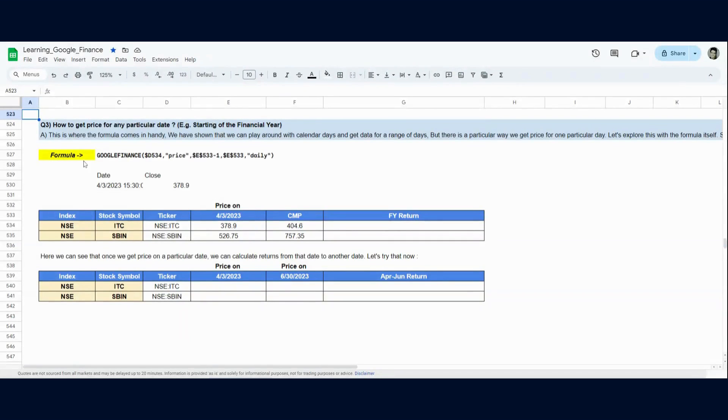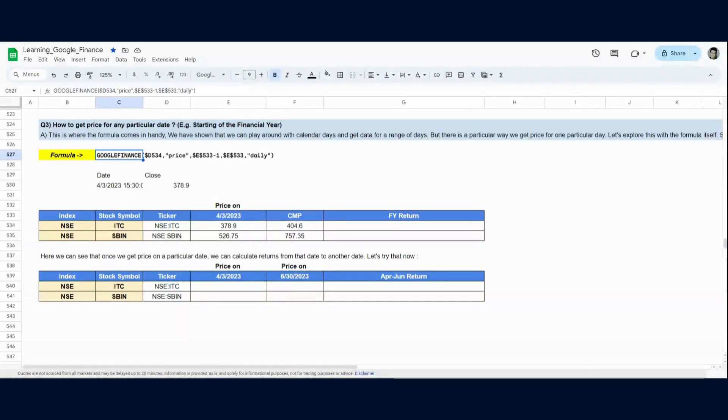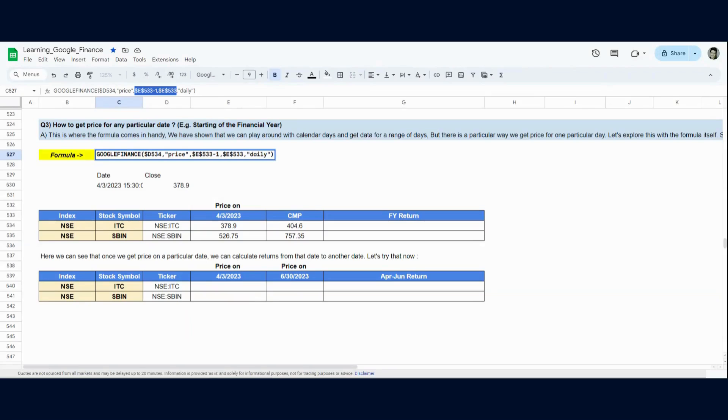So the formula is, you just use Google Finance, you put the date minus one and the date as a range. So you put one day before and the date you want the price at, and you ask it at a daily time frame.